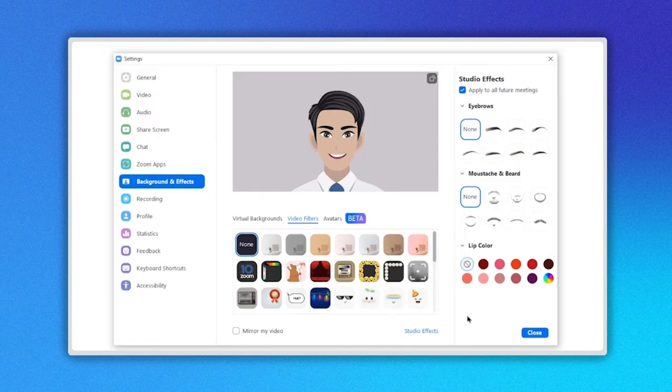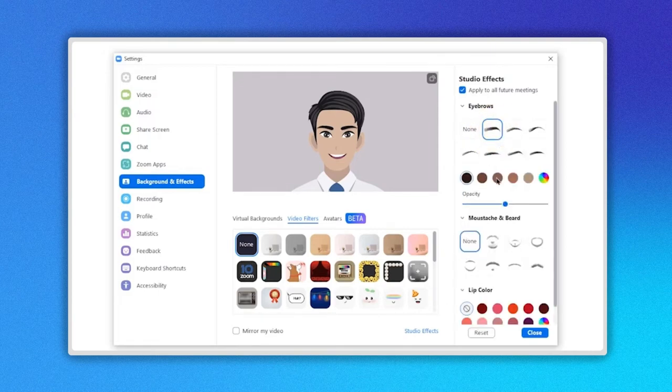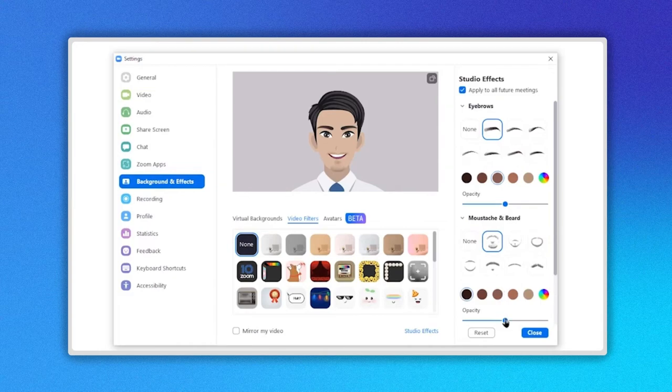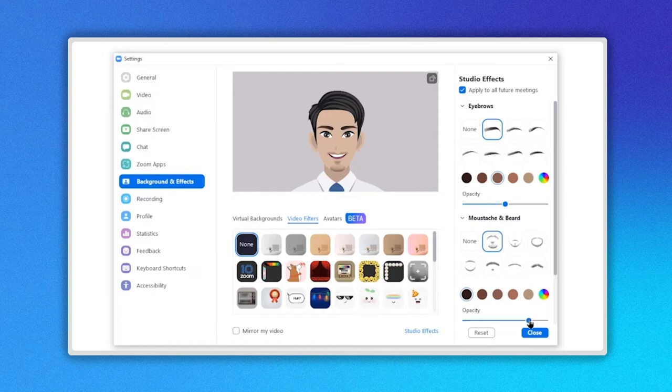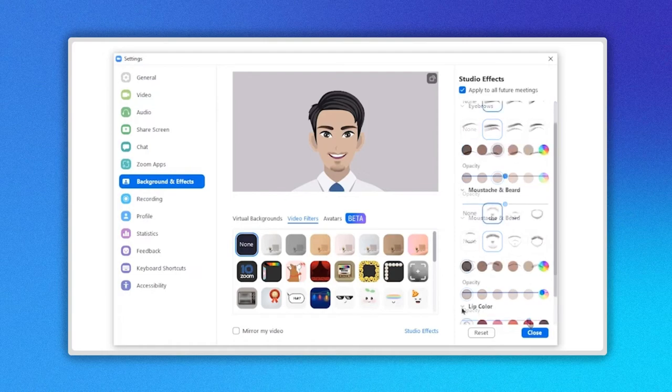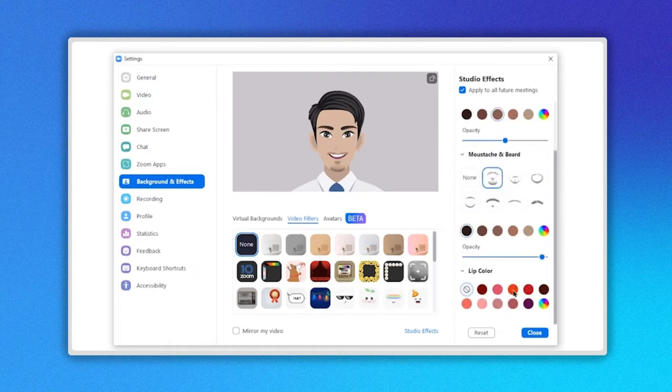let's change the eyebrows. Let's also add a beard or mustache. This effect allows us to modify the opacity by sliding on this blue bar here. In the last option, we can change the color of the lips.